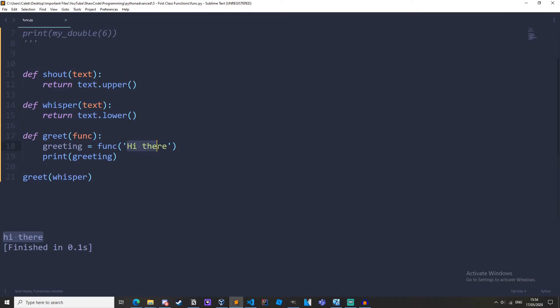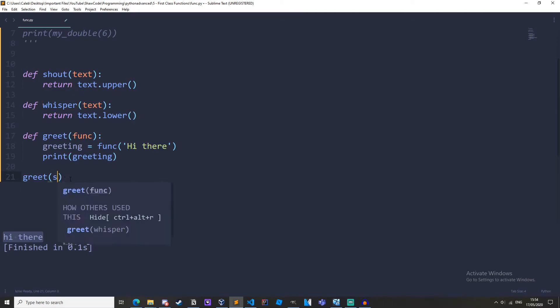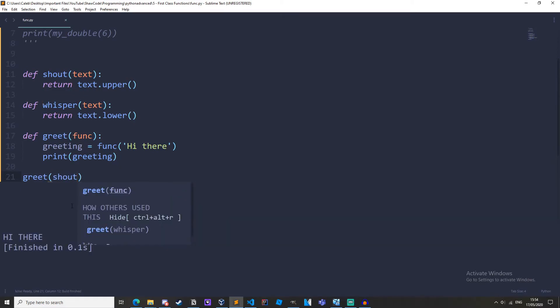It's returning the lower value of hi there and then we're printing out lower hi there. And now we can just change this to shout. It does the exact same thing but we're printing text.upper.